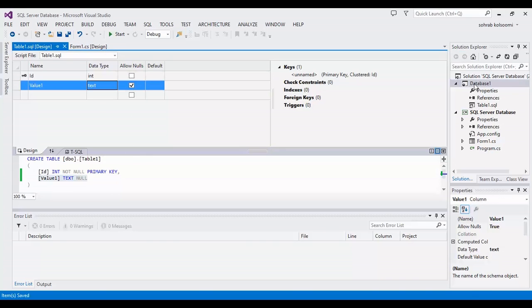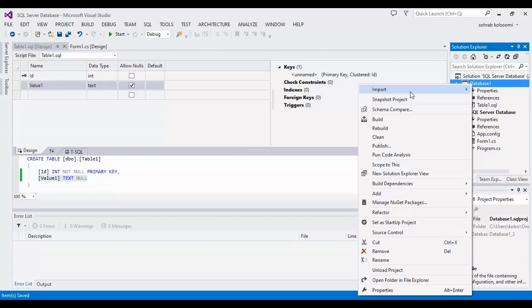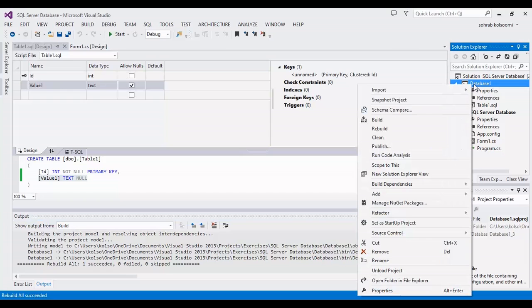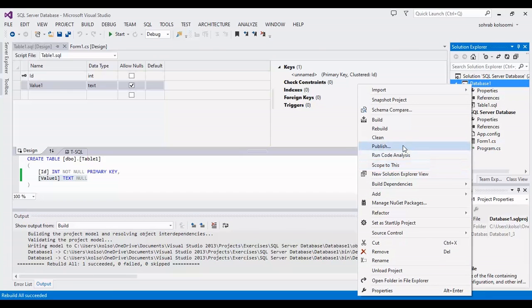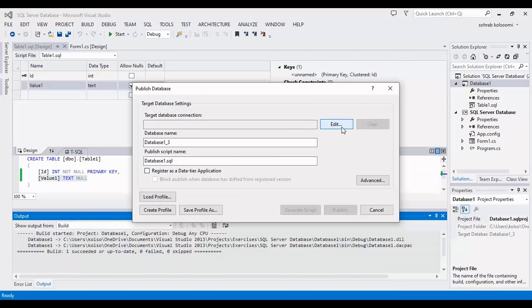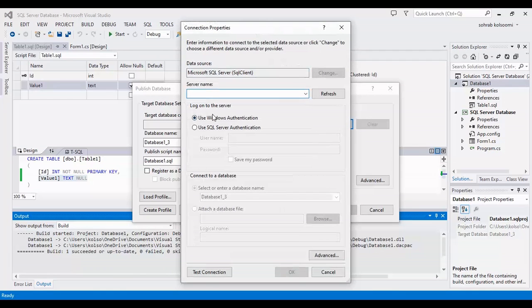First column is ID, second column is value one with type text. It is just for sample. I will rebuild it.